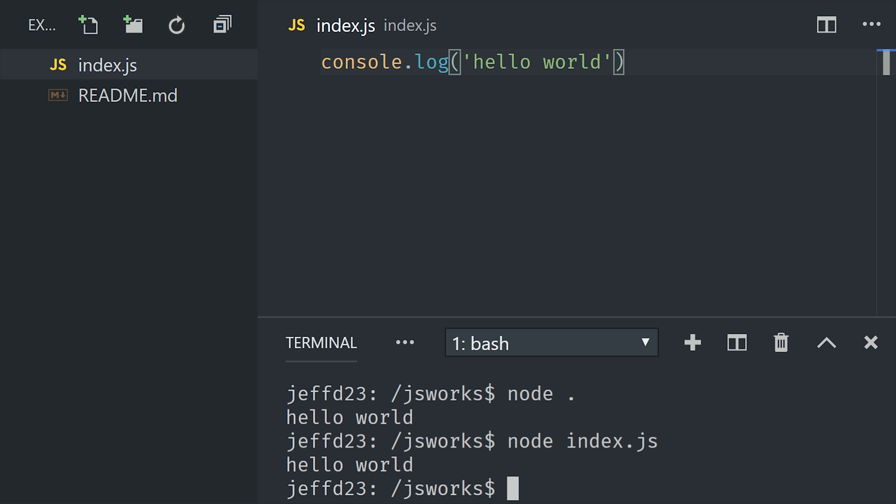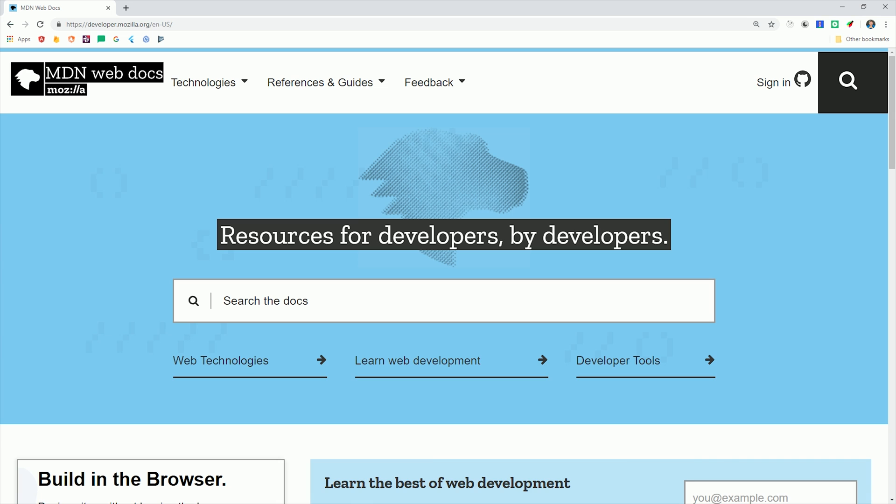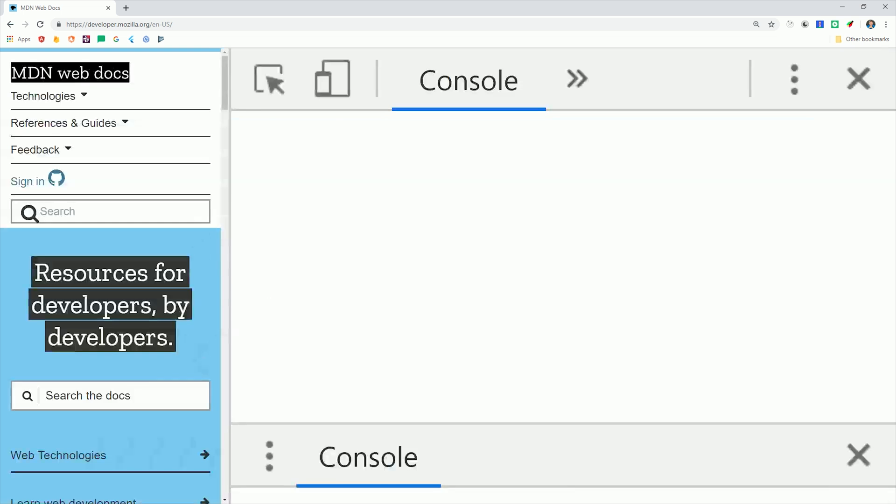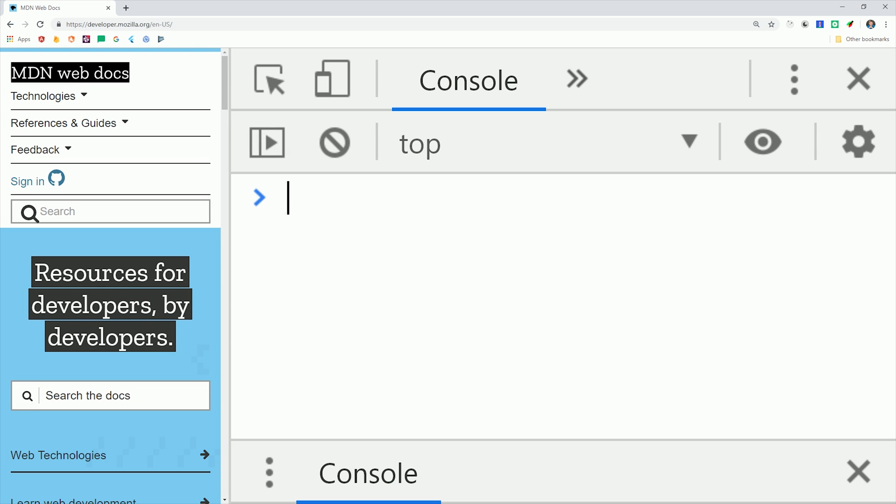But when most people think about JS, they're thinking about browsers and web applications. It's possible to run code in the browser, just like we did from the command line, by opening the developer console.